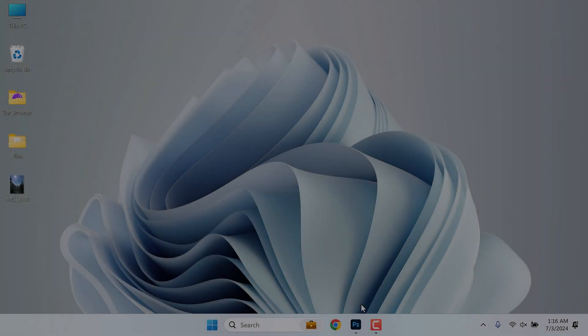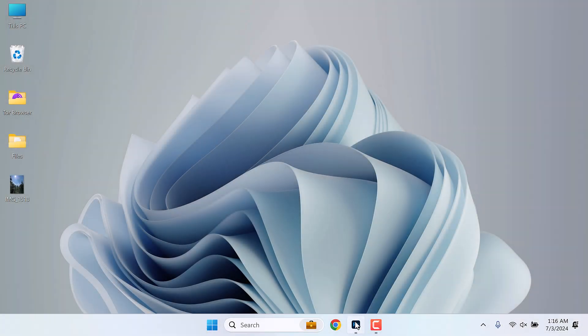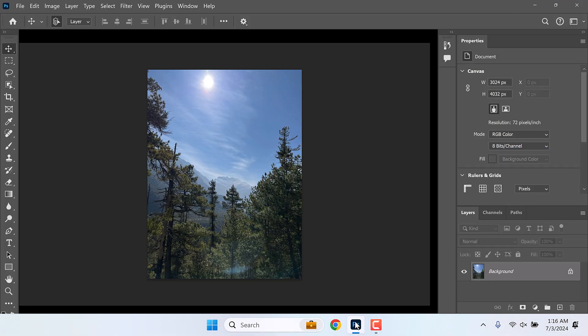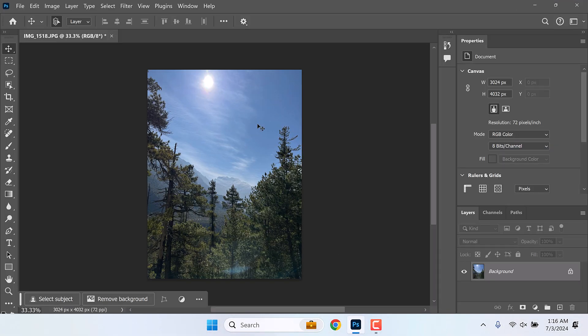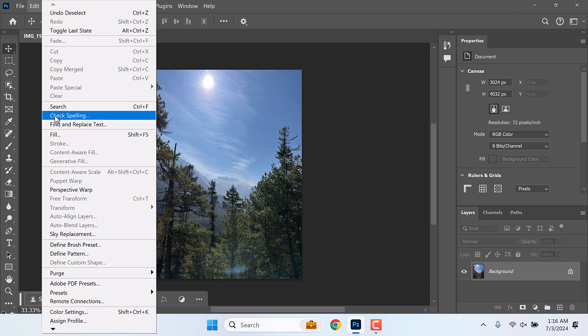Hi guys, here is a quick fix to grayed out generative fill in Photoshop 2024. So here is our Photoshop and I have opened an image in it. If I go to Edit, this generative fill is present but grayed out.